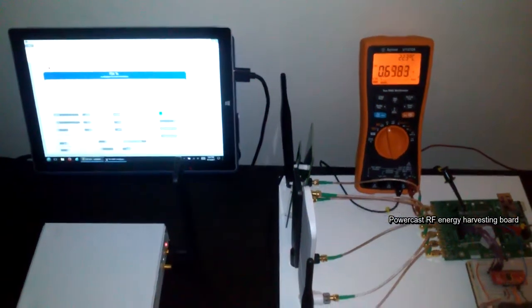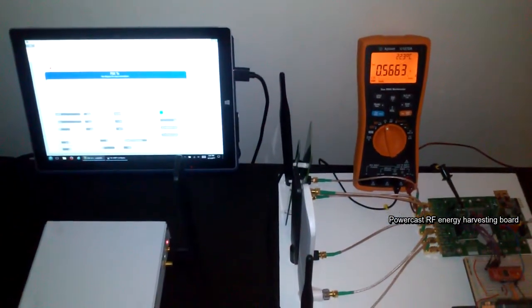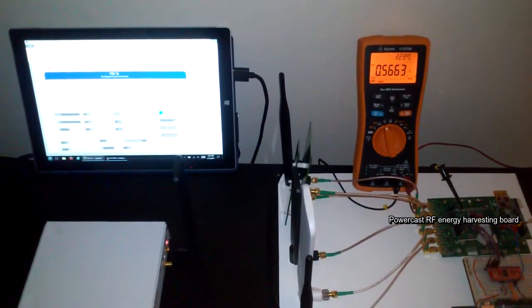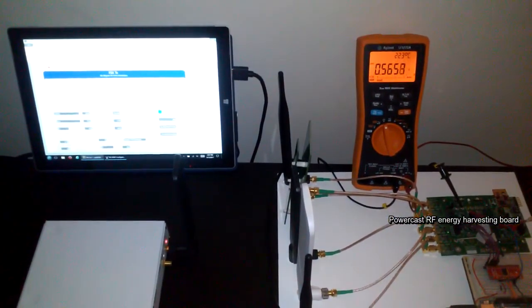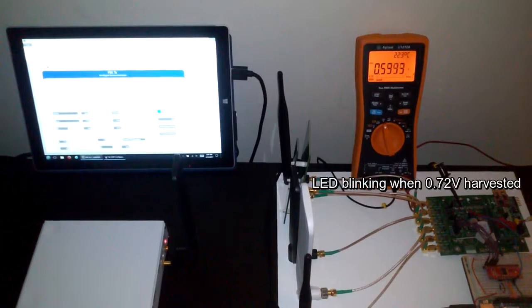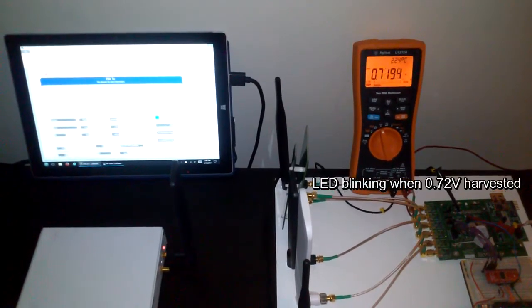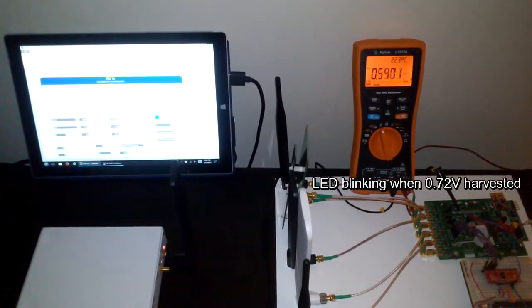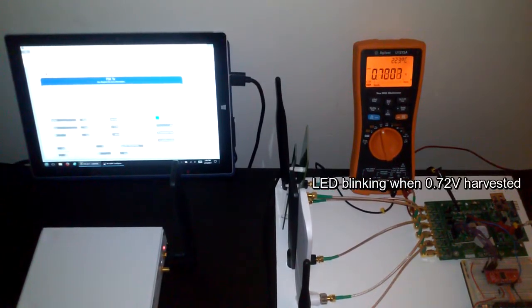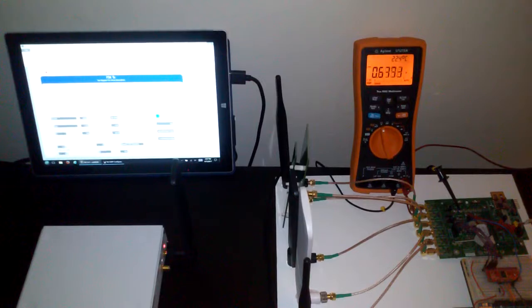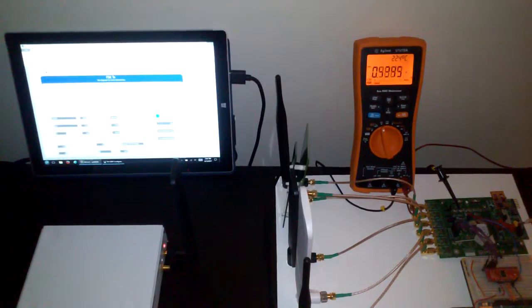At 1.7 gigahertz, as soon as the charge capacitor reaches 0.7 volts, it outputs a voltage that turns on the LED that you can see blinking.